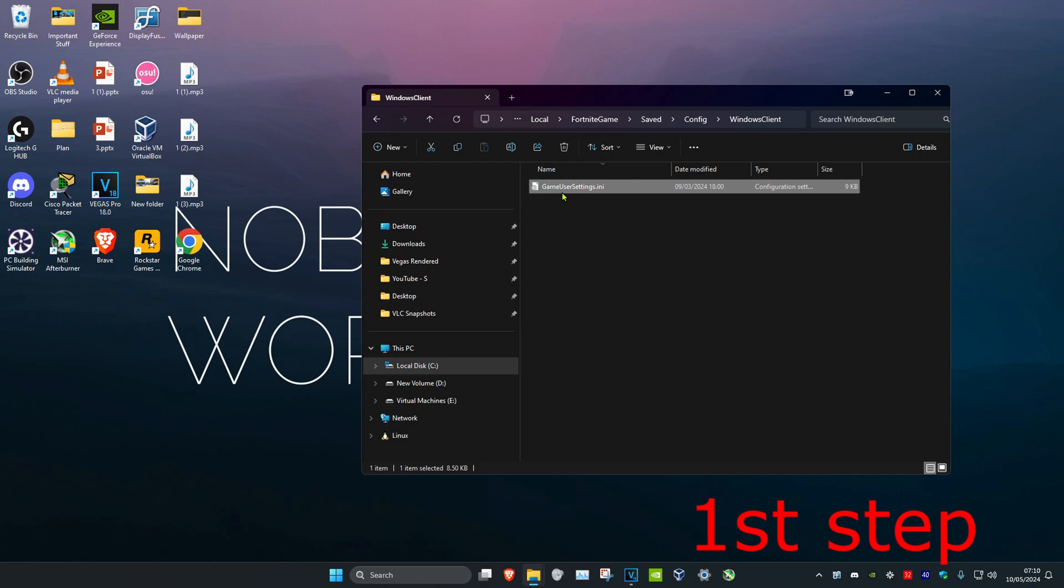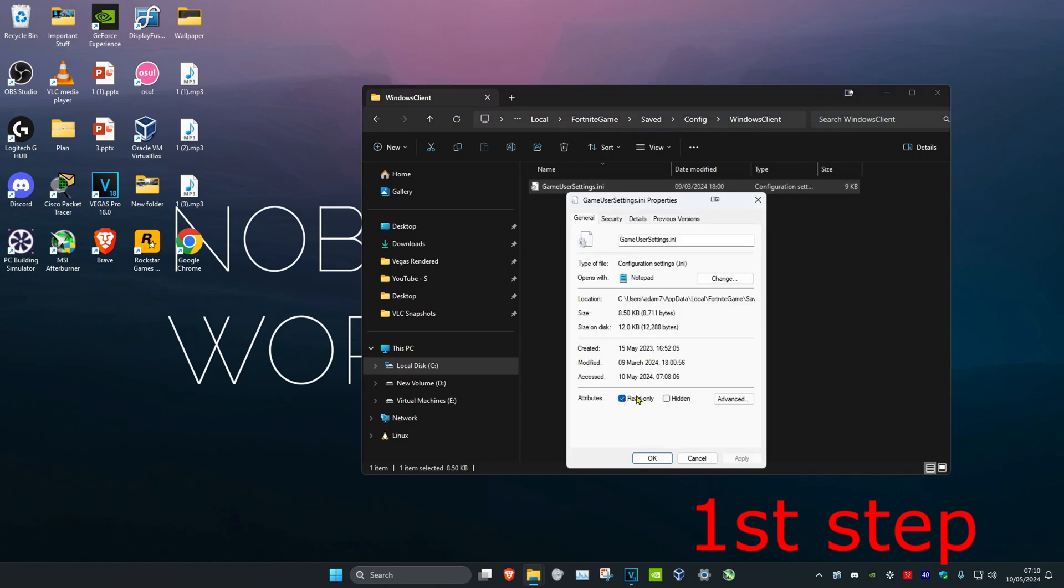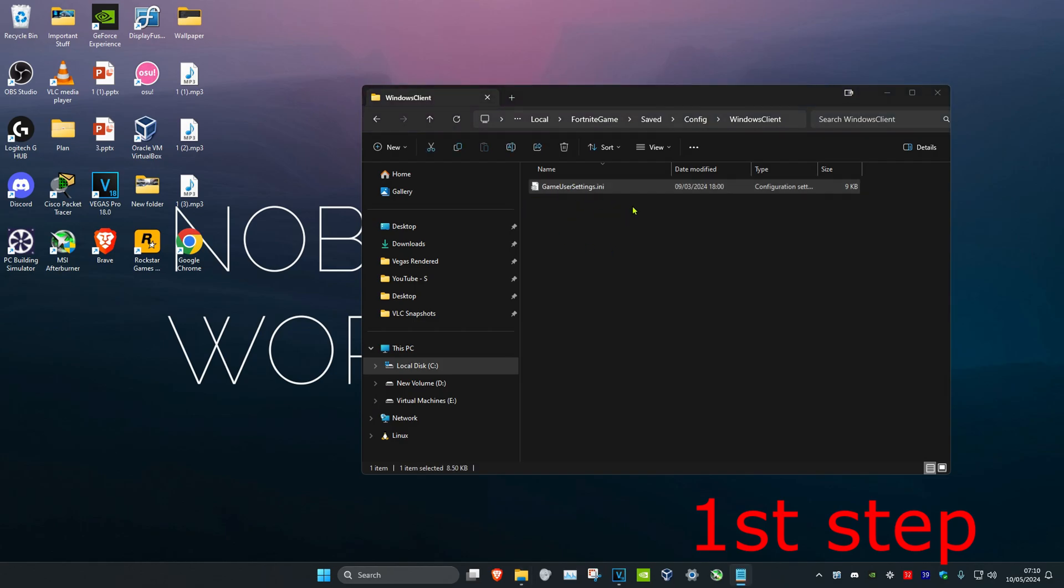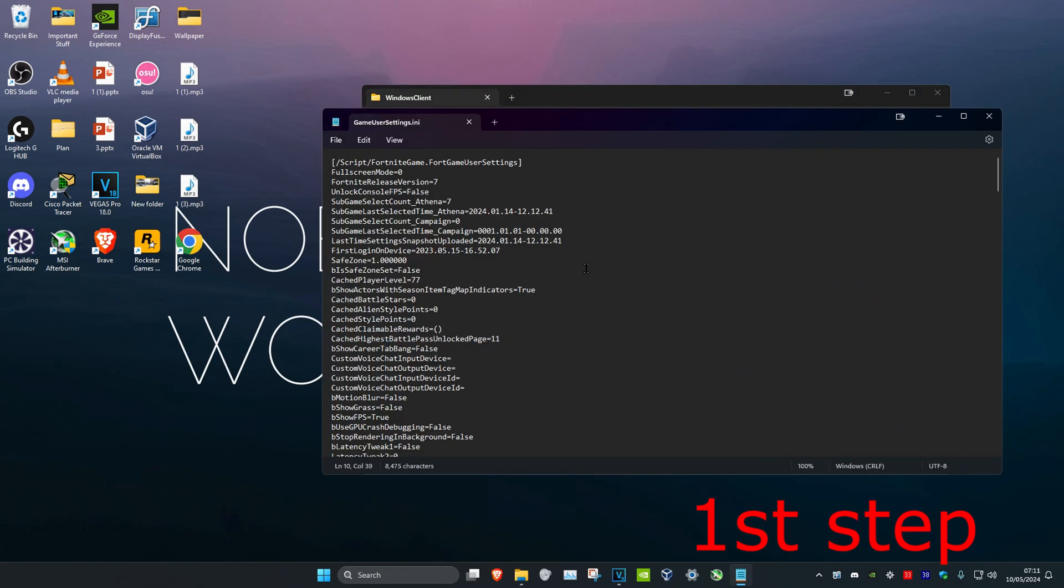You want to right-click on it and then click on Properties, and then you want to untick Read Only and click OK. Then you want to double-click on it to open up Game User Settings.